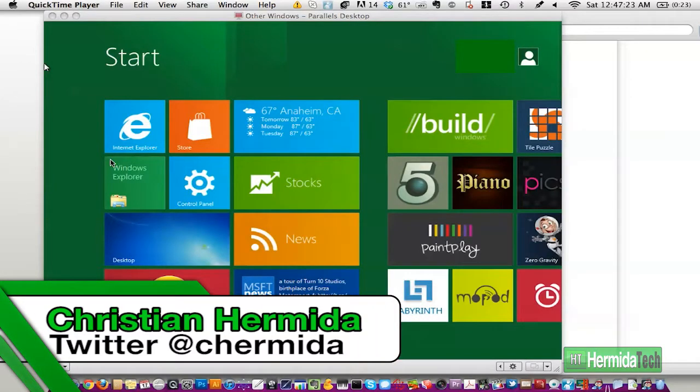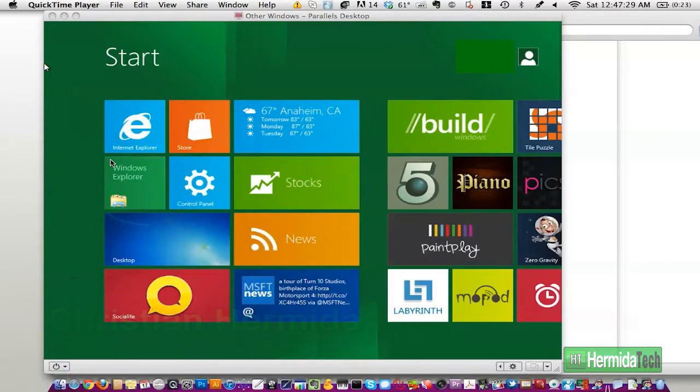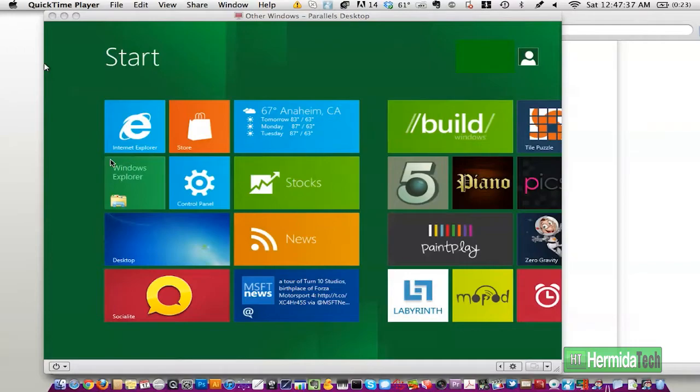What's up my fellow Windows fans, it is me Christian Hermida here for Hermida Tech and today I have a Windows 8 developer preview running on my MacBook Pro. You must be thinking for all you Apple fans out there this guy is crazy for having Windows on his computer, but I am running it through a virtual machine on Parallels.